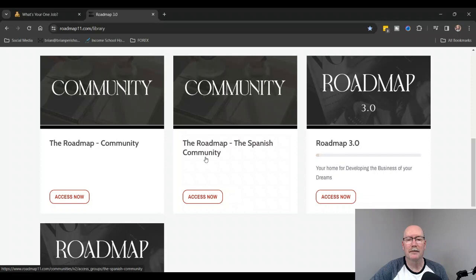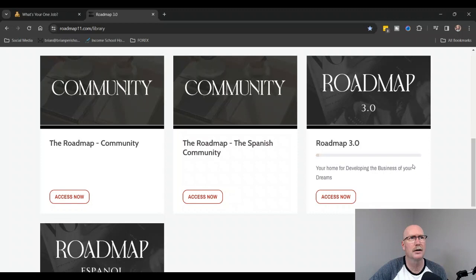We have two separate communities: an English community and a Spanish community. Roadmap 2.0 is actually gone. What they did is they took Roadmap 2.0 as the base, changed a few things, and then added some stuff to make Roadmap 3.0.